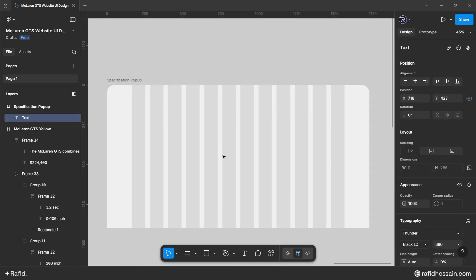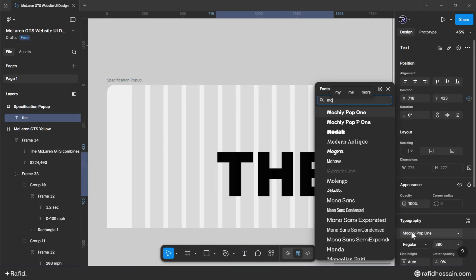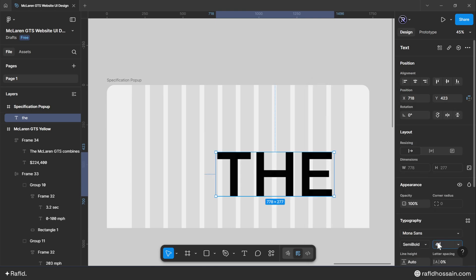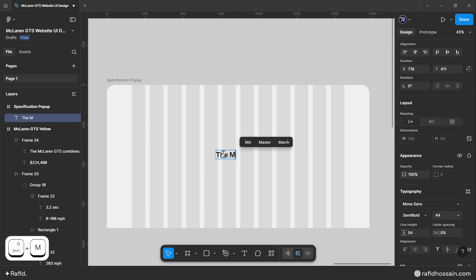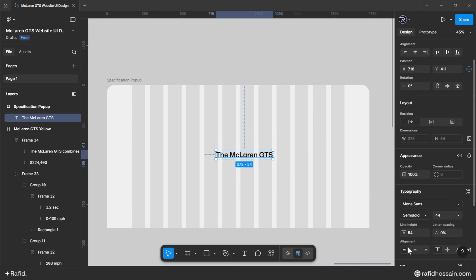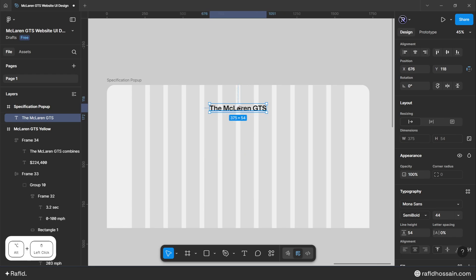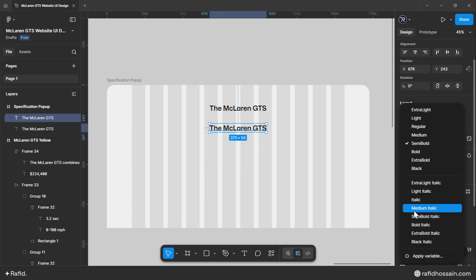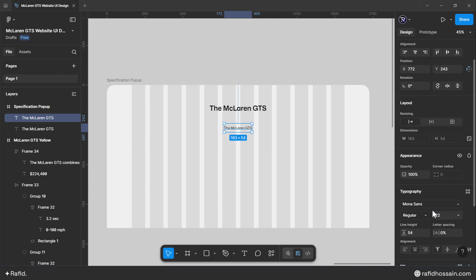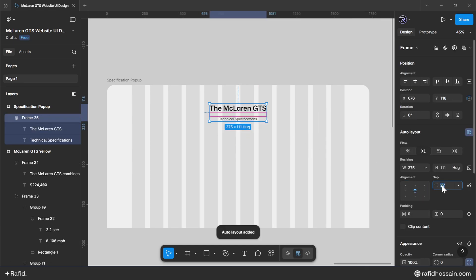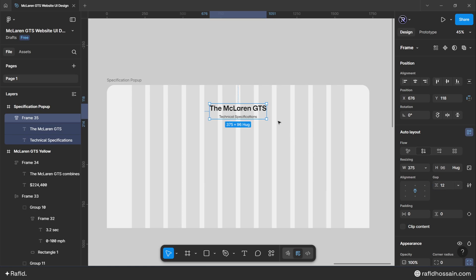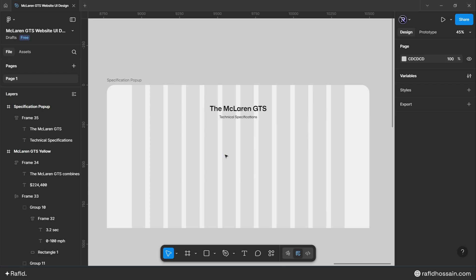Add a heading using the text tool with font family Monasan, semi-bold, 44 pixels, line height 54 pixels. Add the heading text centered in position. Duplicate for a subheading with regular weight, 22 pixels, line height 30 pixels. Make both headings an auto layout with center alignment and a gap of 12, then add a top spacing of 120 pixels.